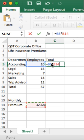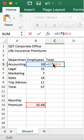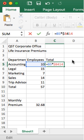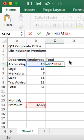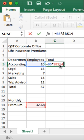I can either type a dollar sign in front of the B here, and type another dollar sign in front of the 14, or I can use a shortcut which is just tapping the F4 key on my keyboard, and I get the same dollar signs.